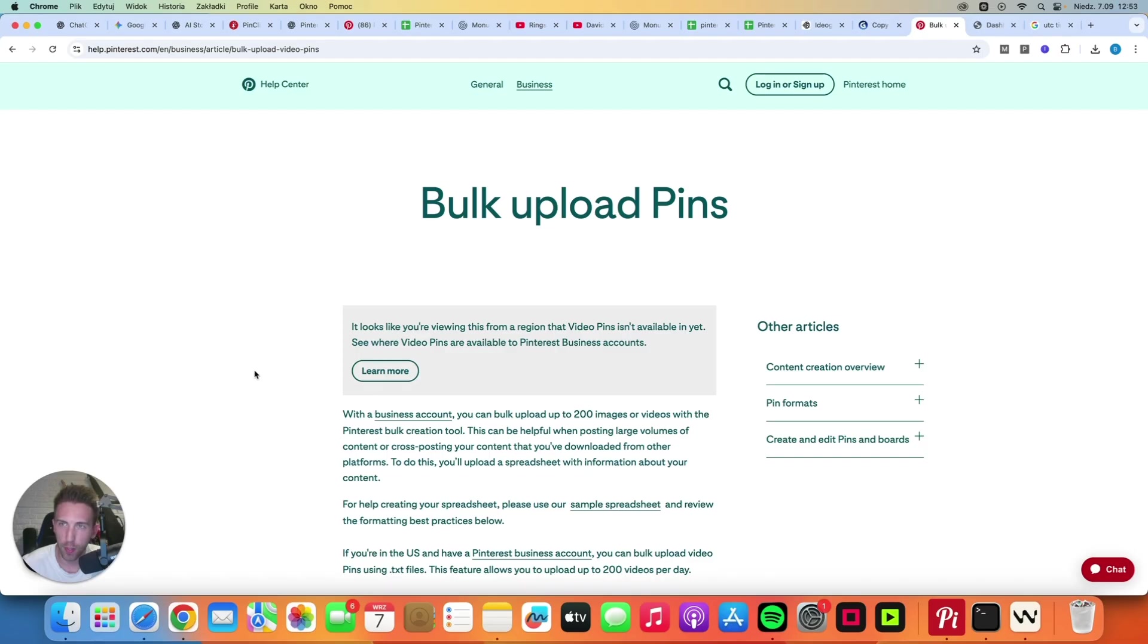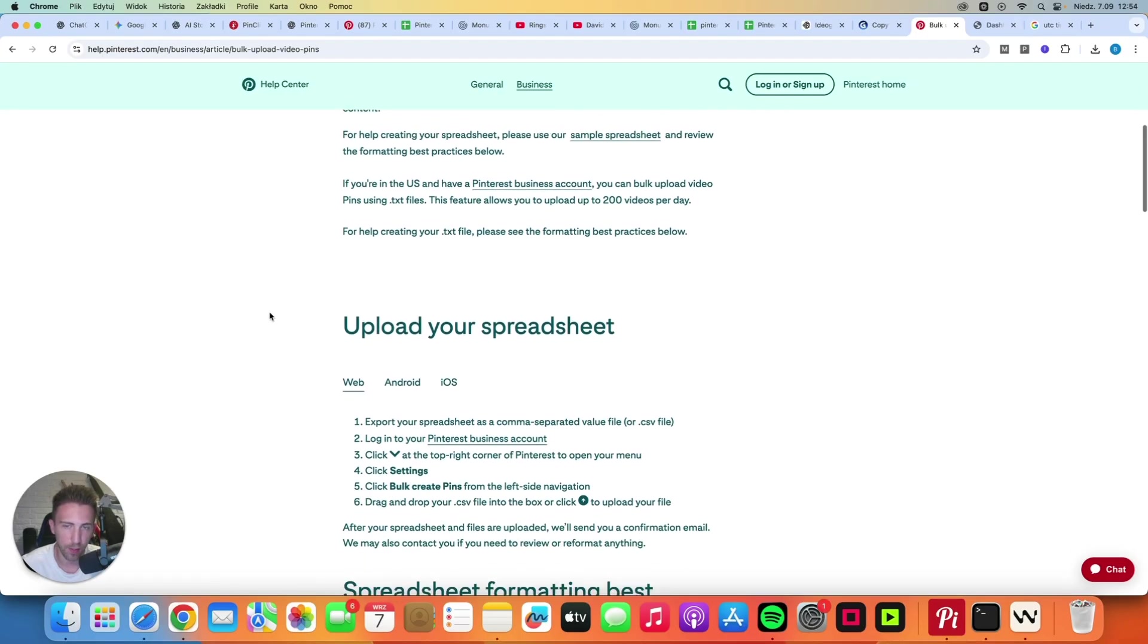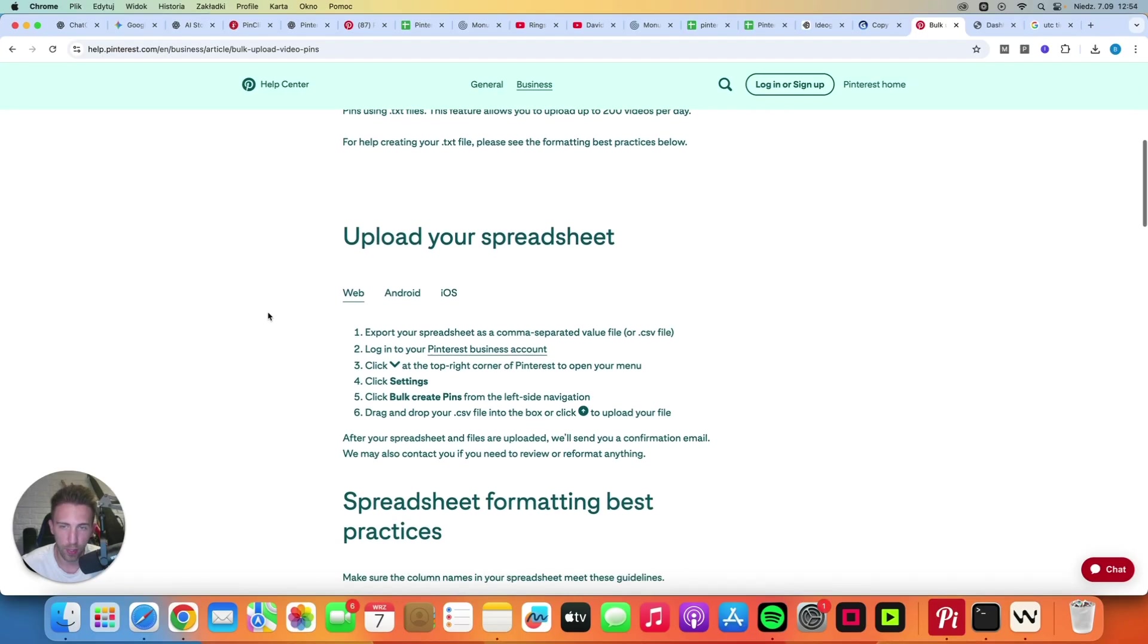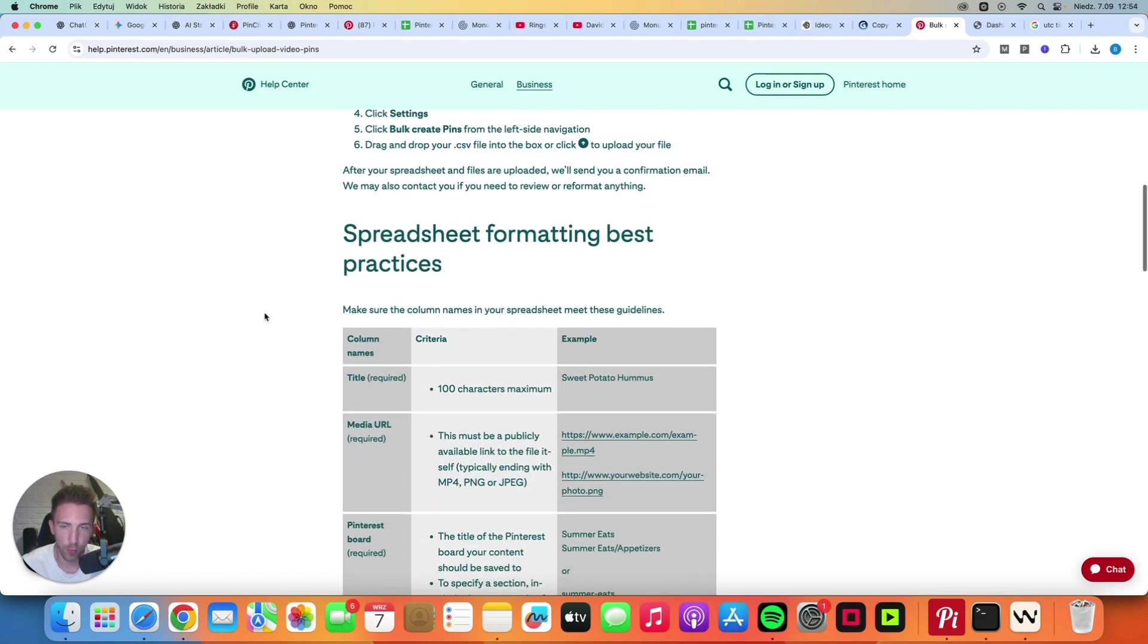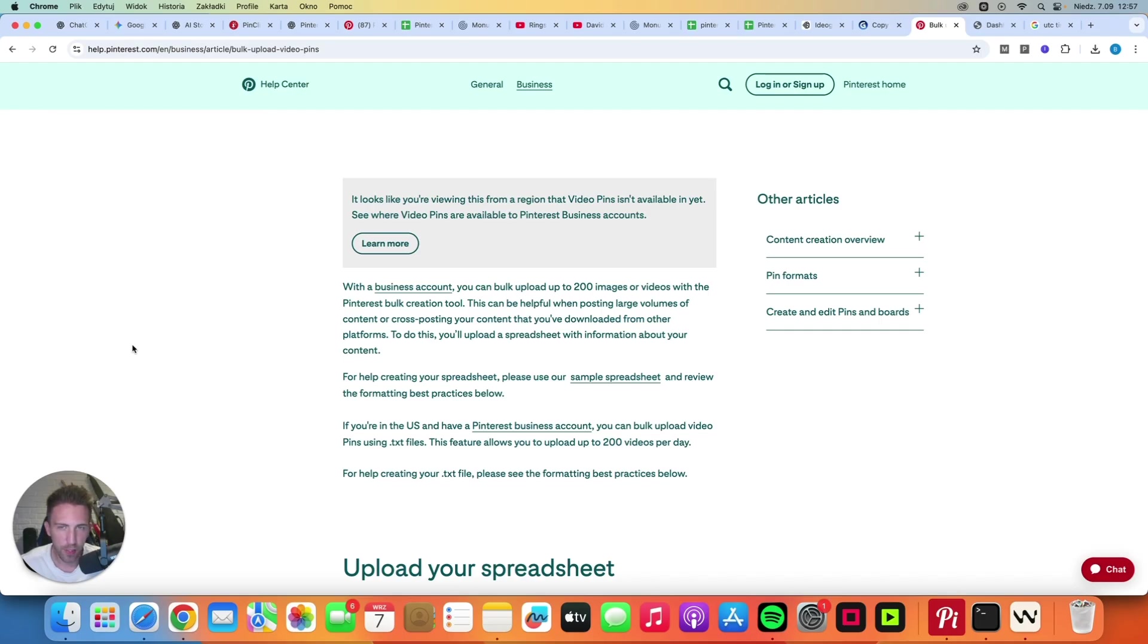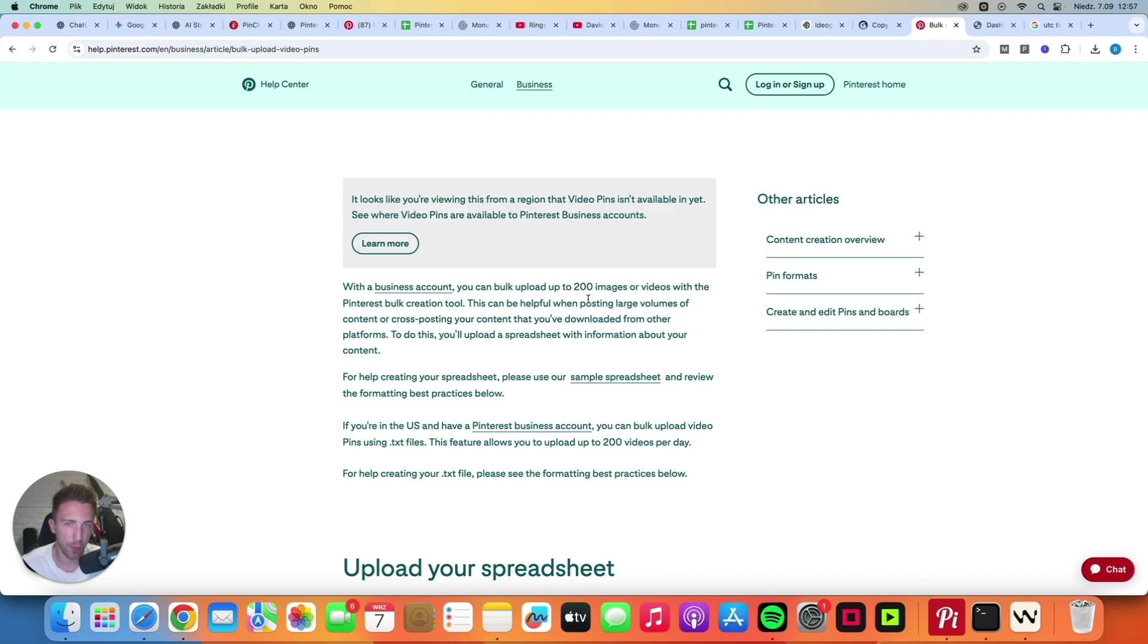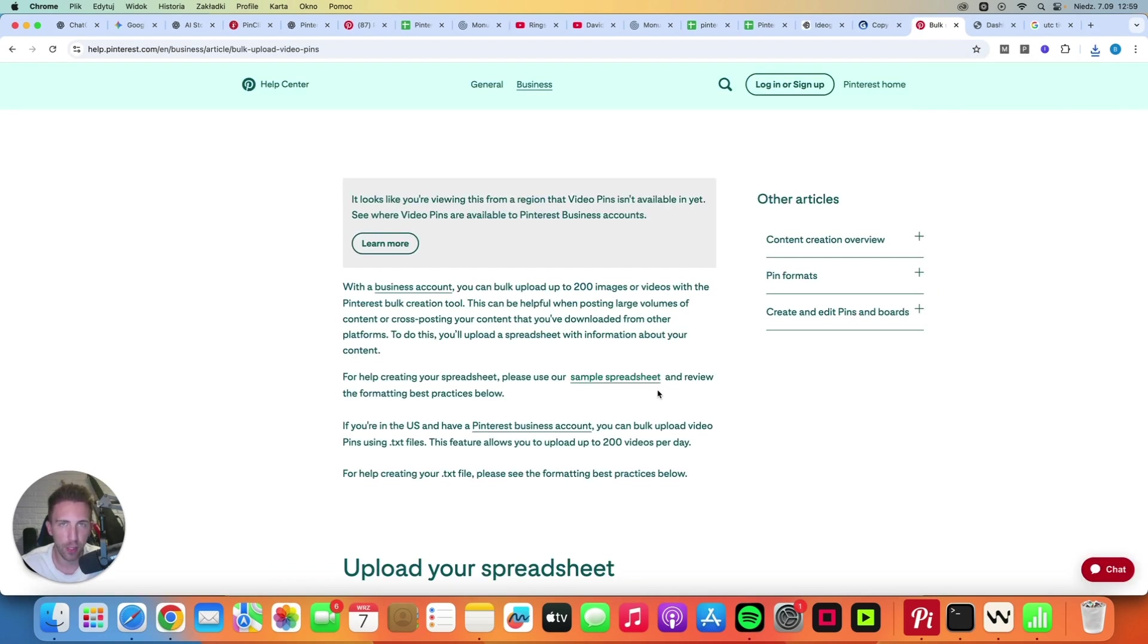So let's get into it. First, there is a whole article about bulk uploading pins on the official site of Pinterest. The link is in the description. It basically describes all of the best practices and instructions. Pinterest says that you can bulk upload up to 200 images or videos at once, but this feature is not perfect and I actually recommend sticking to 100 or 150 images. They also say please use our sample spreadsheet and review the formatting practices below. You can simply click here on sample spreadsheet.